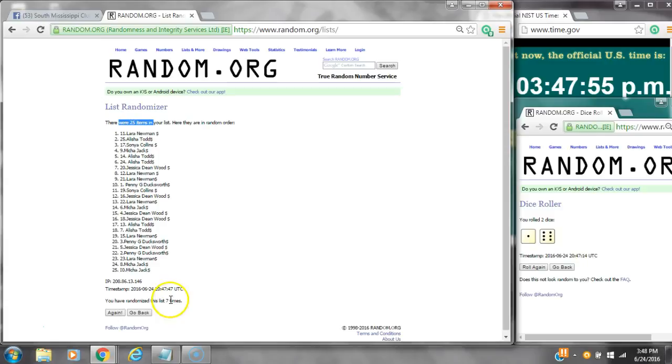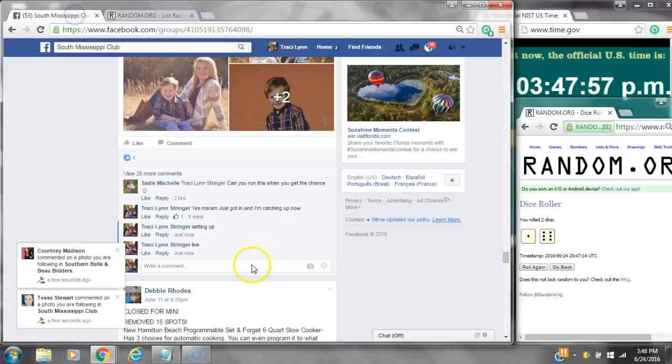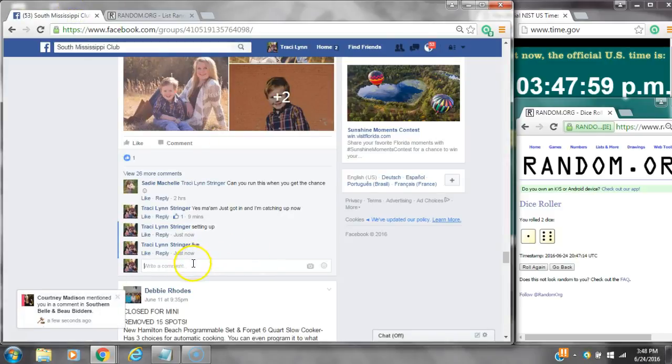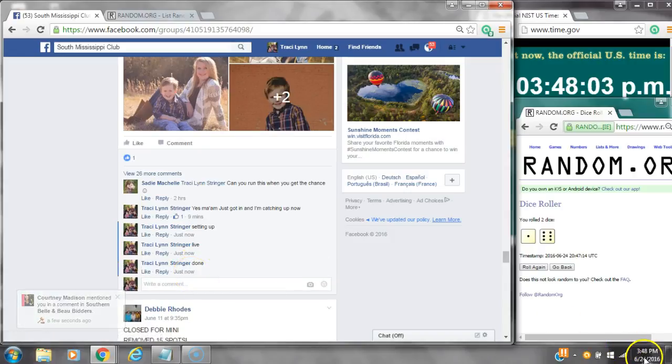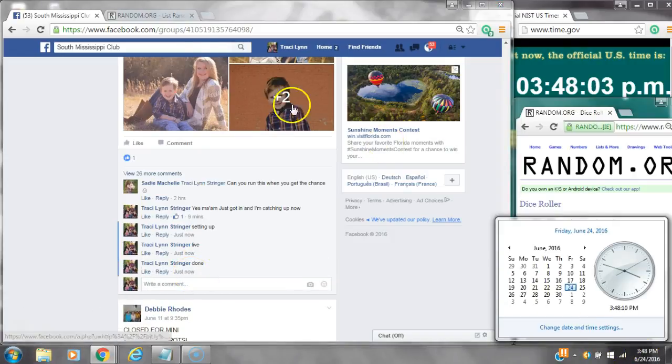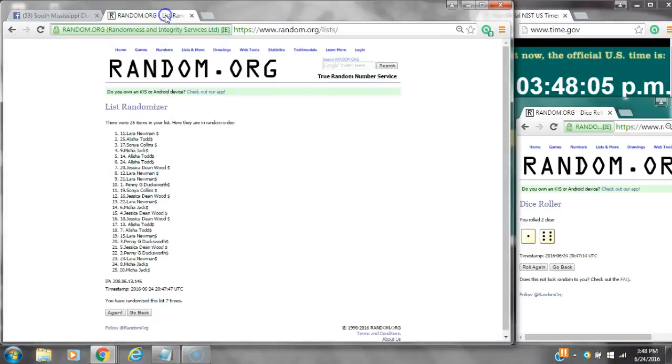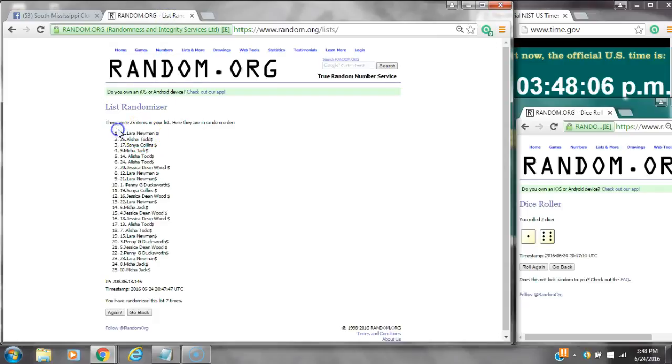25 items are on the list and we randomized seven times. Dice a six and a one. Dice costs for a seven. We are done at 3:48. It is 3:48. Congratulations to spot number 11, Ms. Laura Newman.